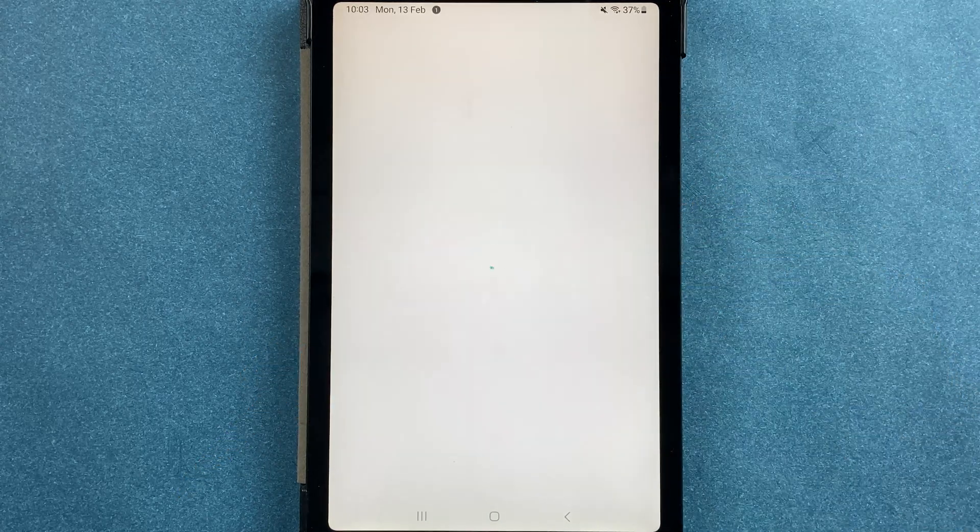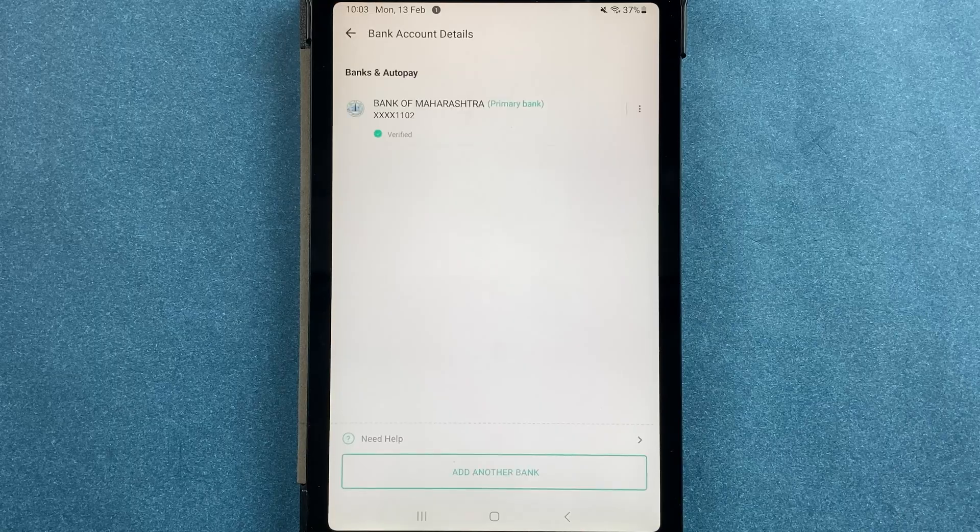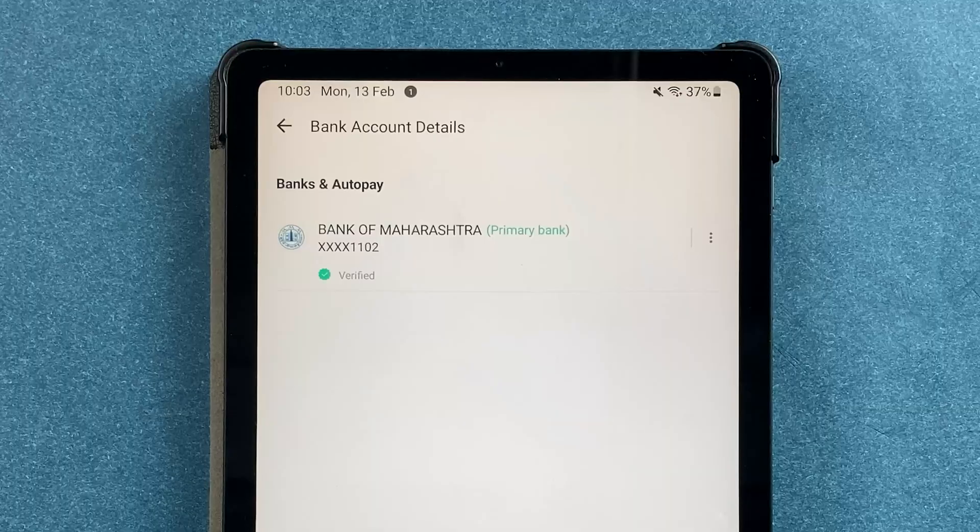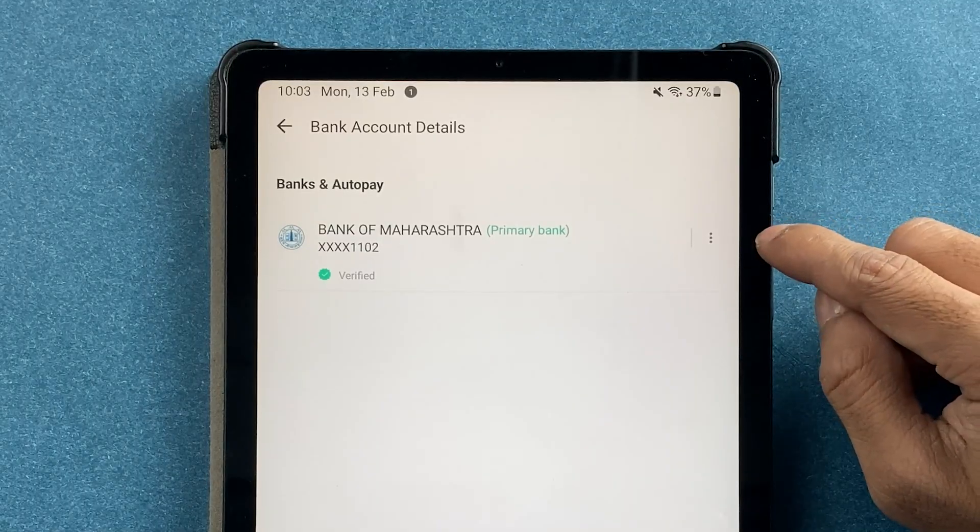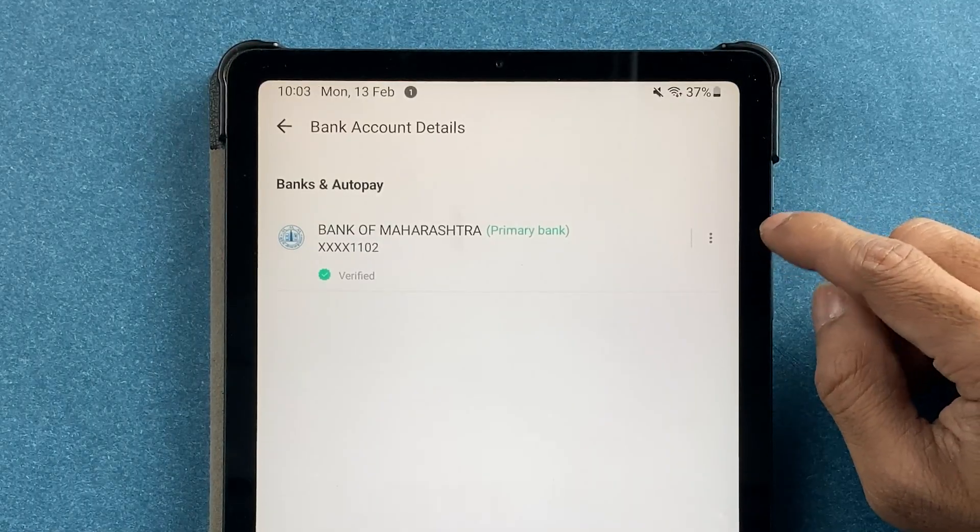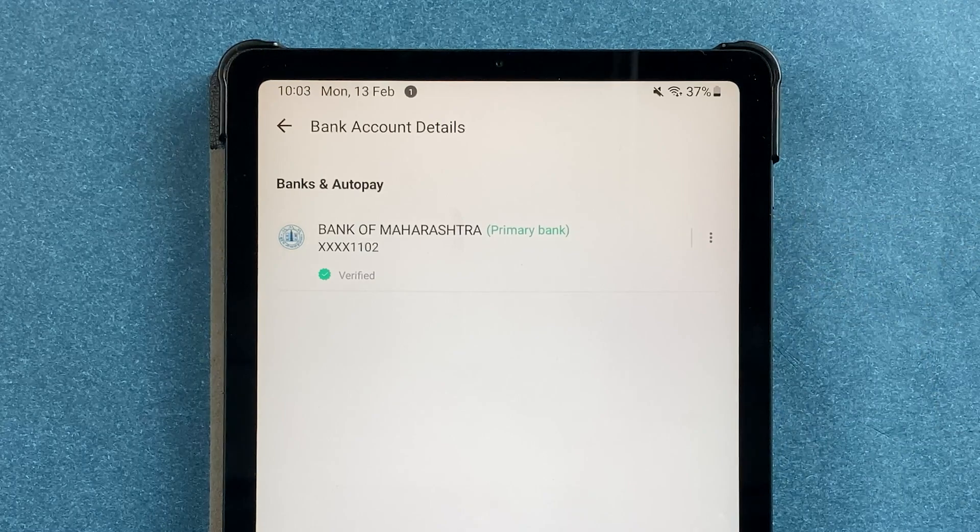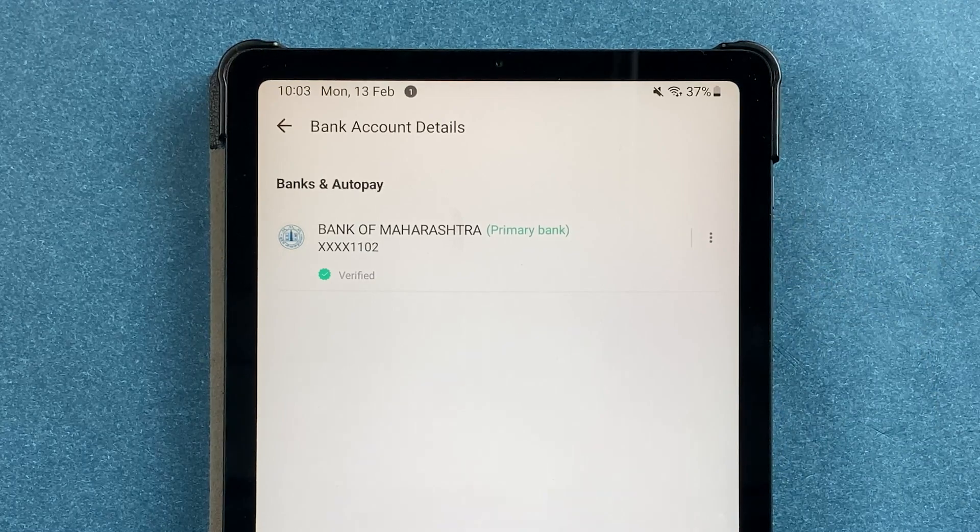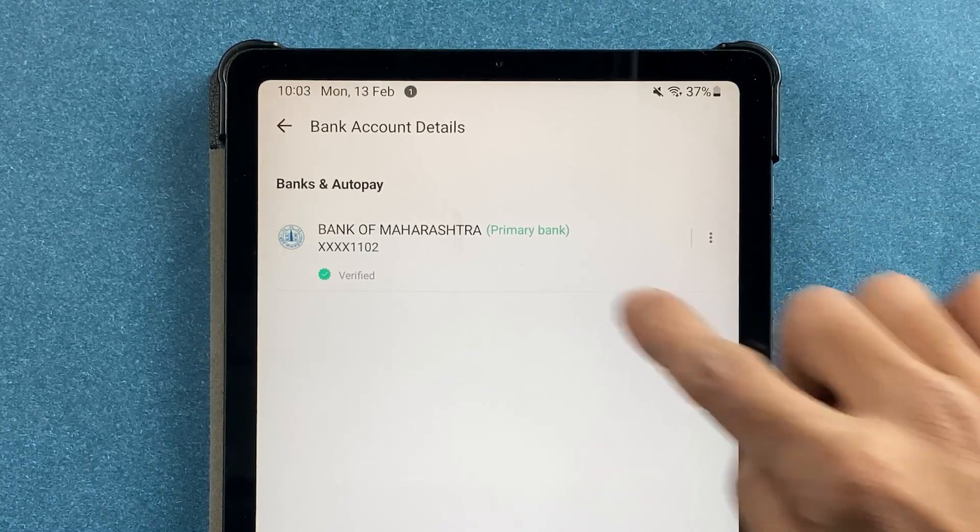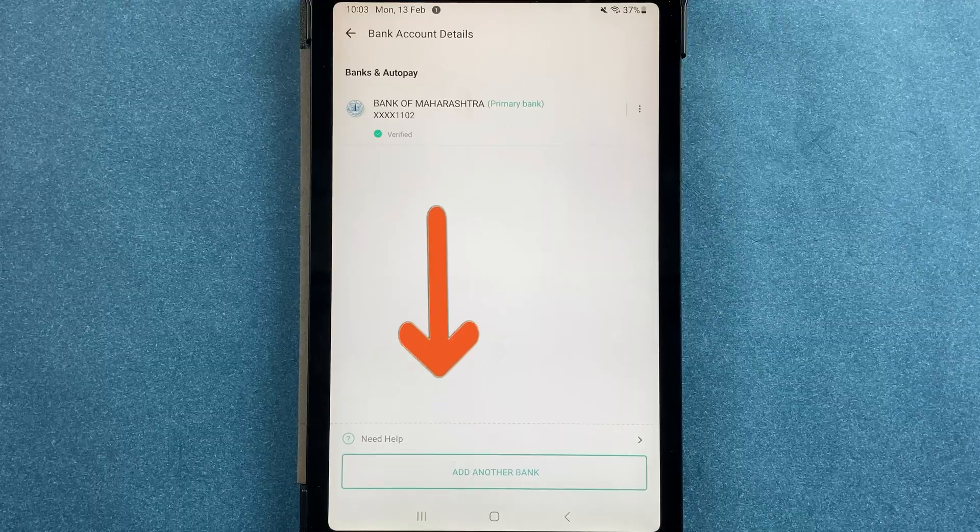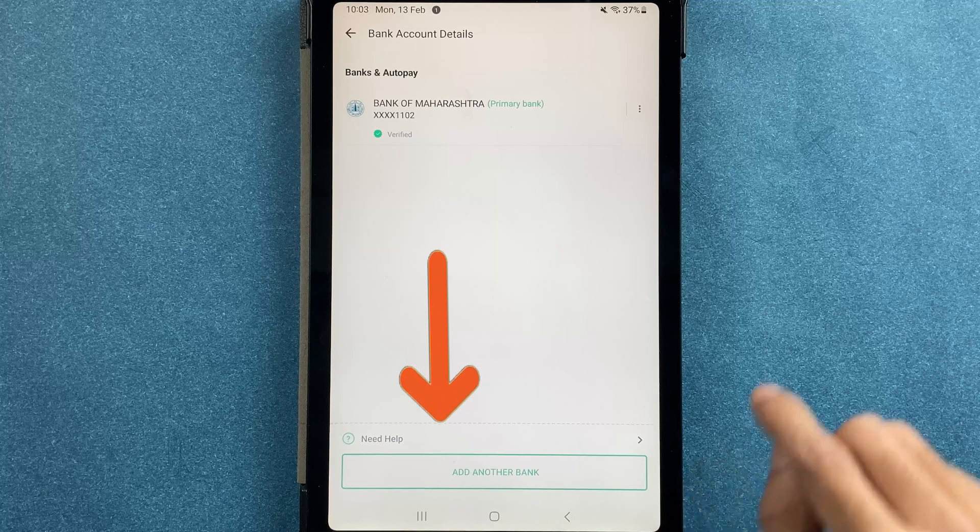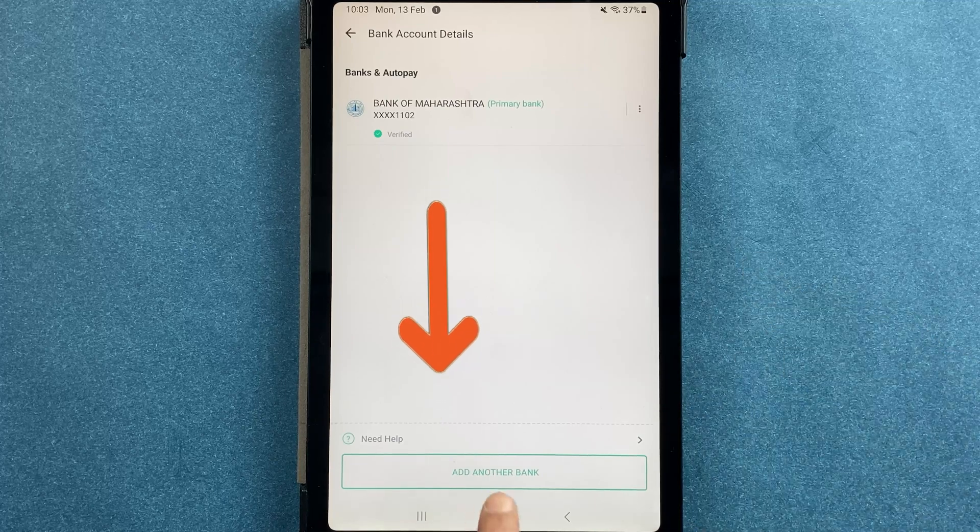You have to select that option. Once you select bank details, you can see I have already added a bank account, but if you are adding a bank account for the first time, you will directly get an option of add bank account. You have to select that option.